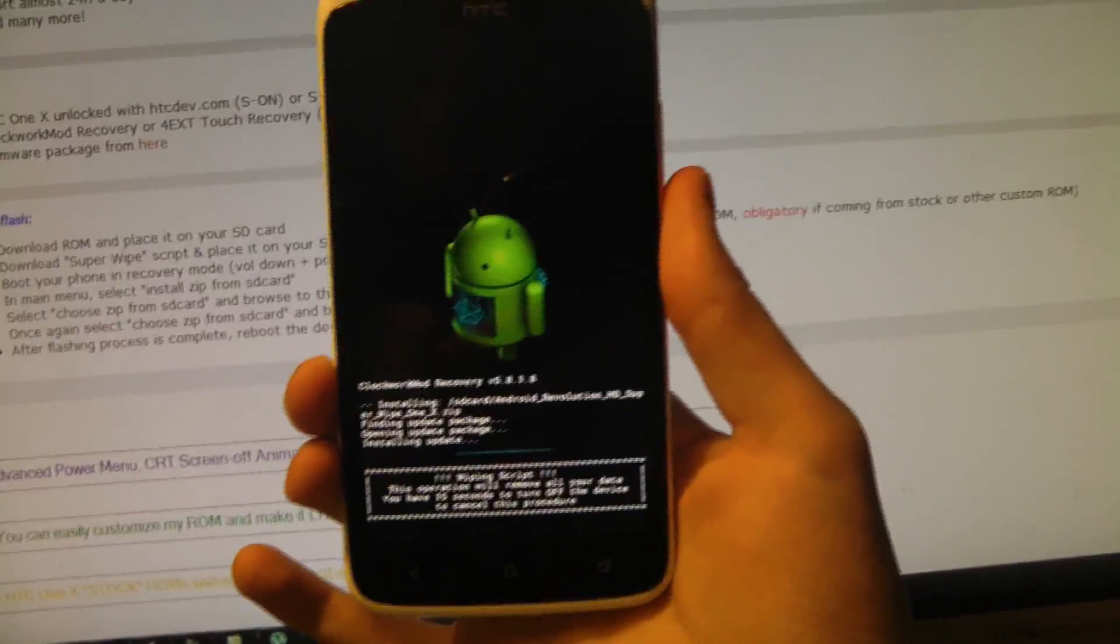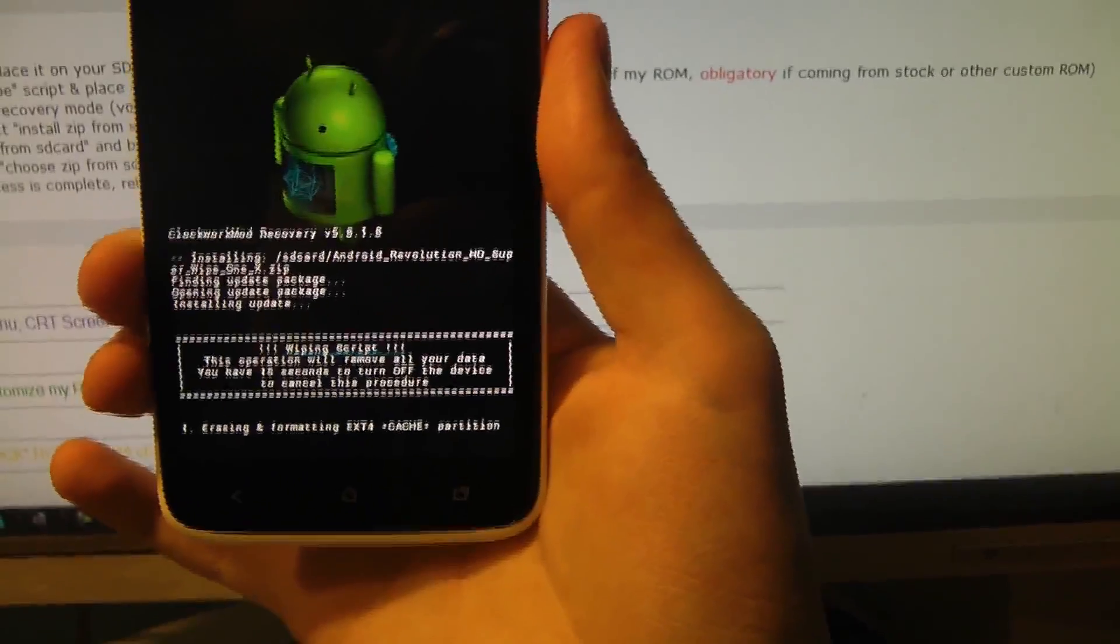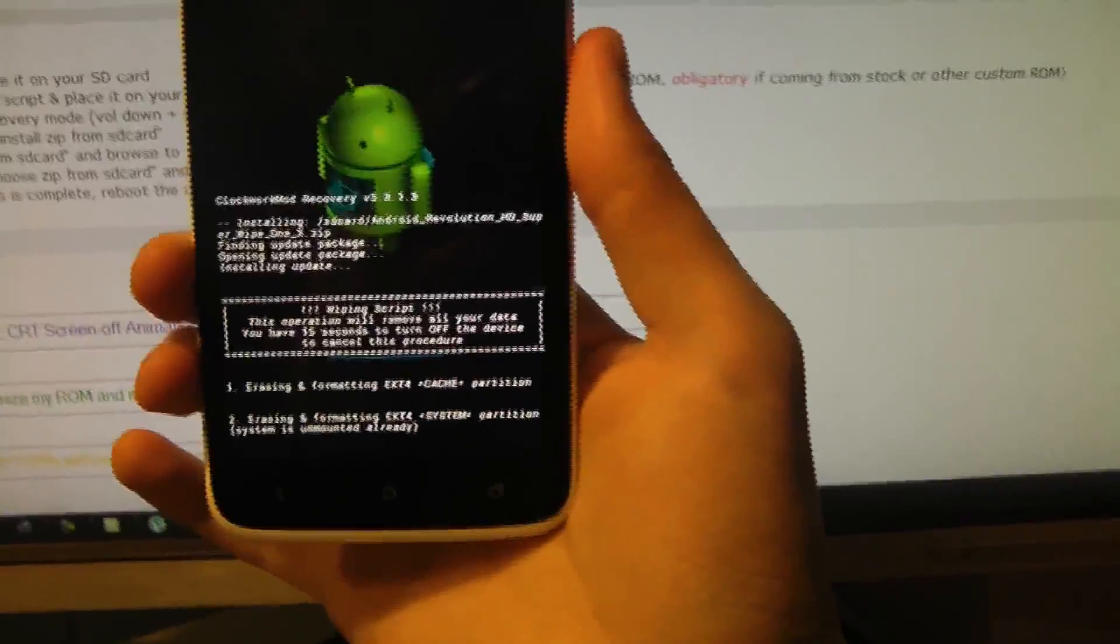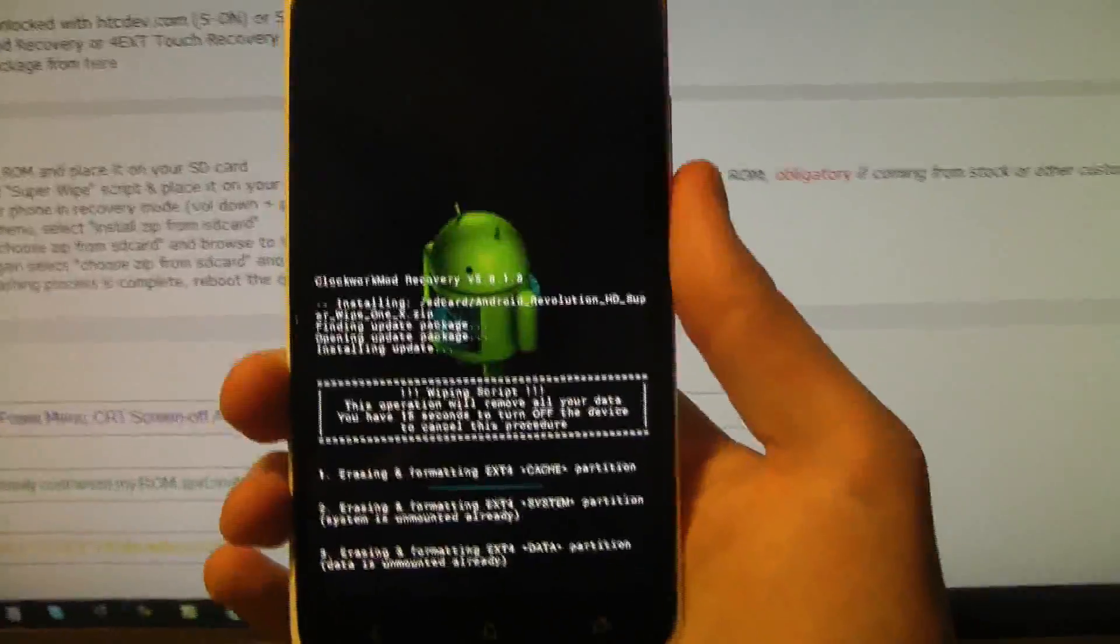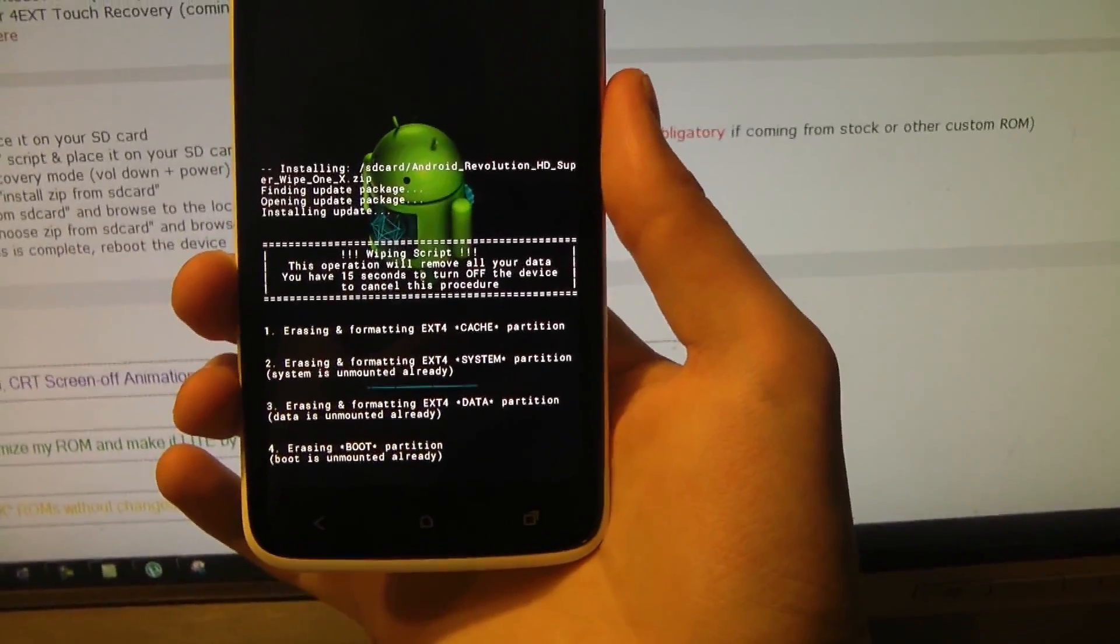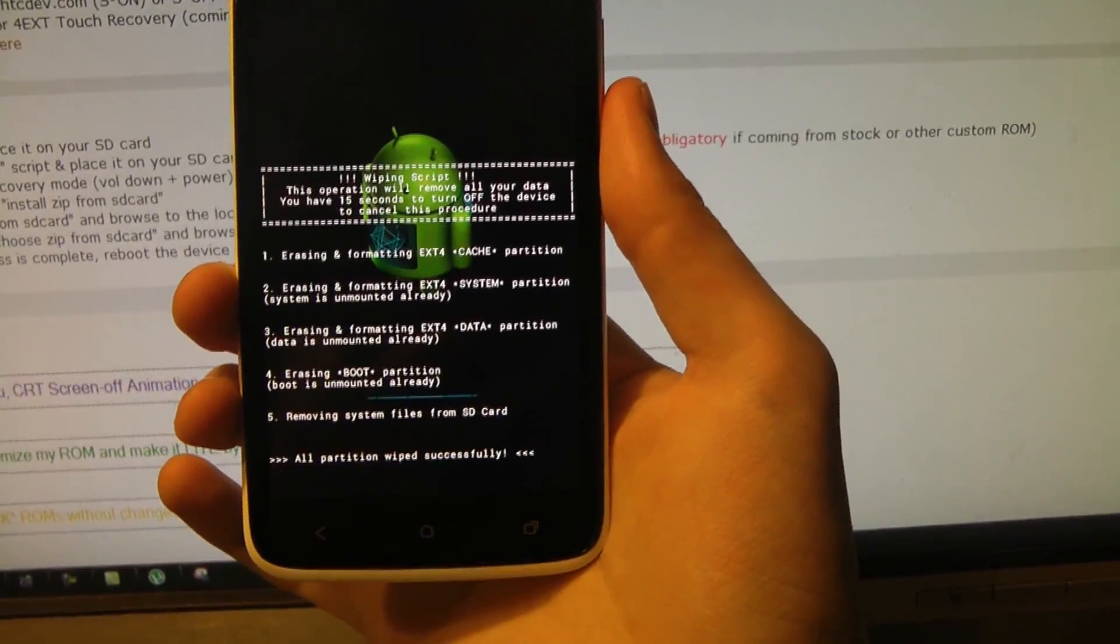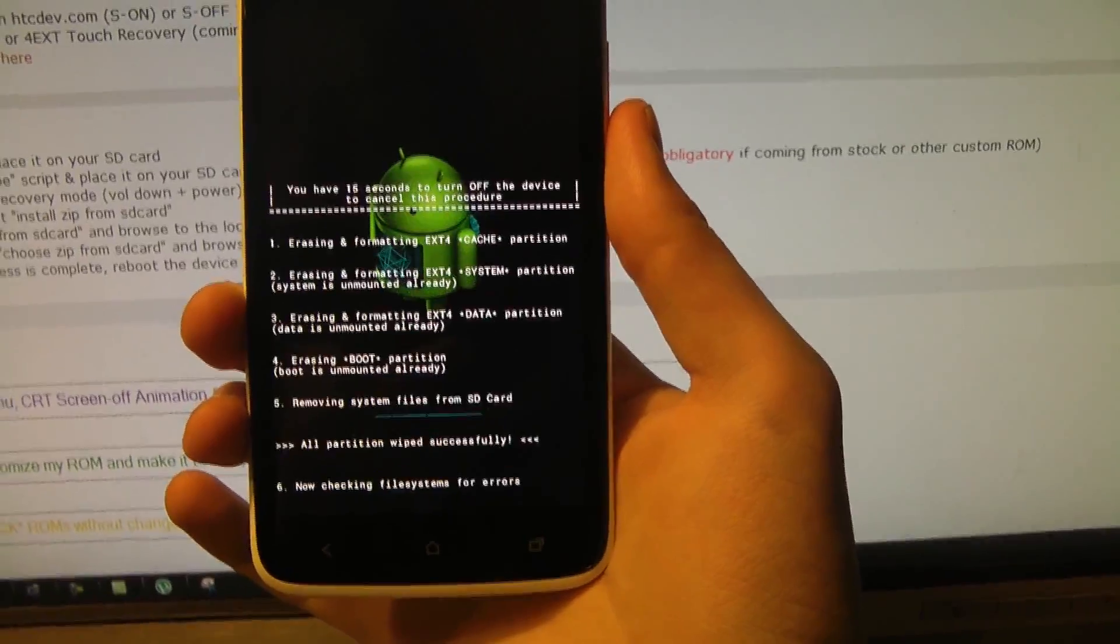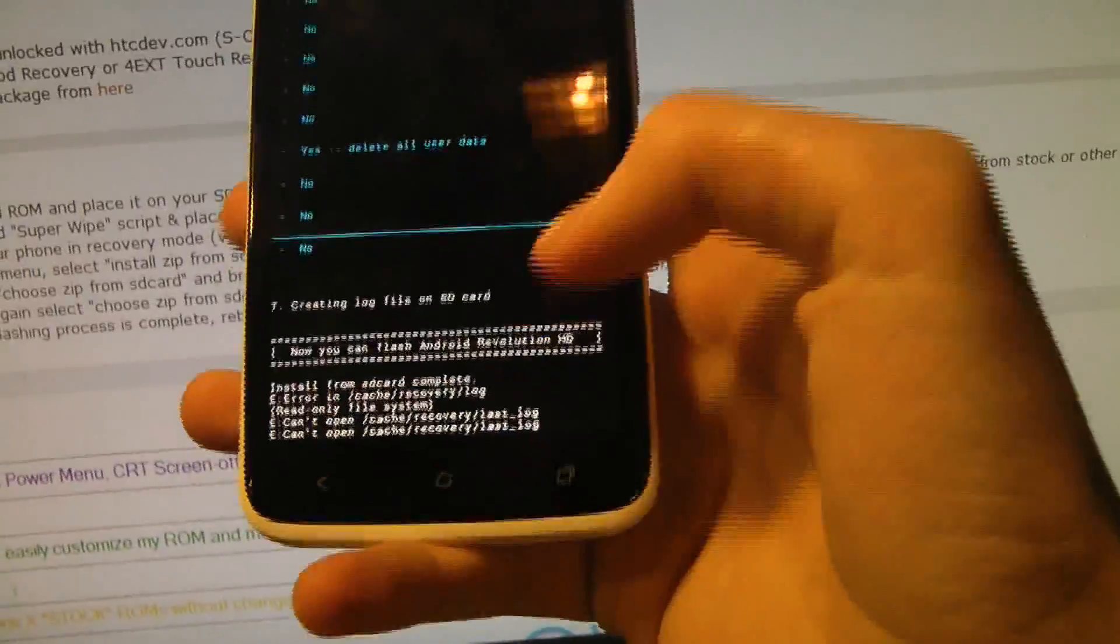Installing update, erasing and formatting and stuff. Make sure that you also made a backup before. But that was something I already told you in another video, when you use the Clockwork Mod Touch Recovery, to make a backup. Okay guys, so now once it's finished we can go ahead and install the real thing.